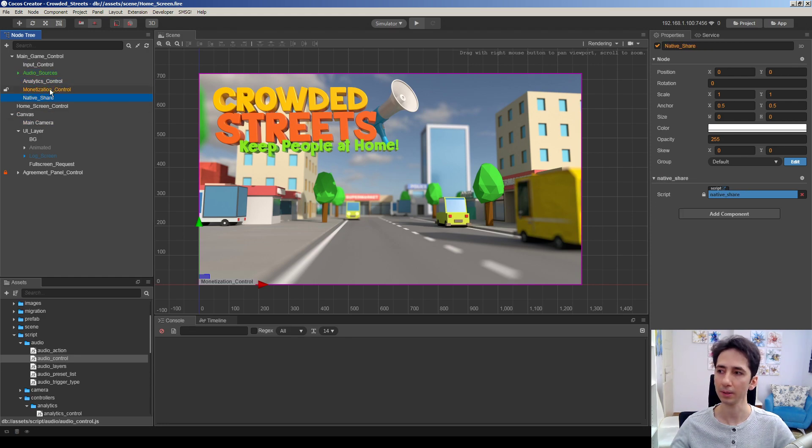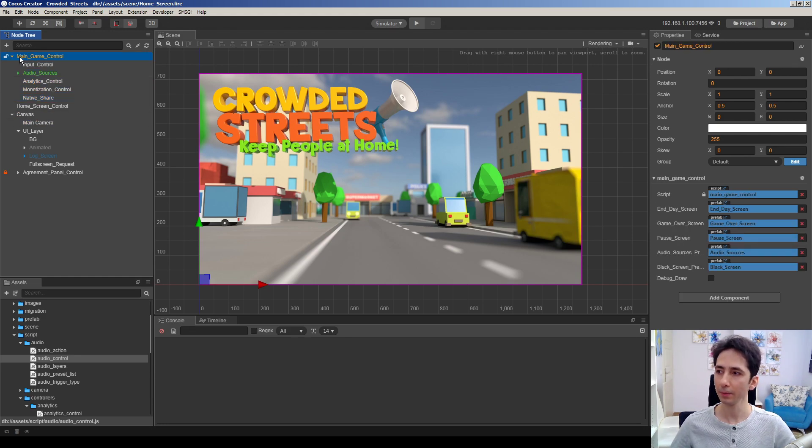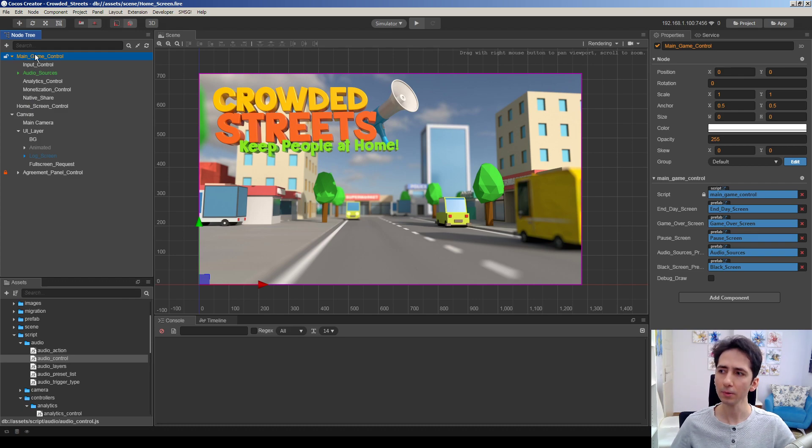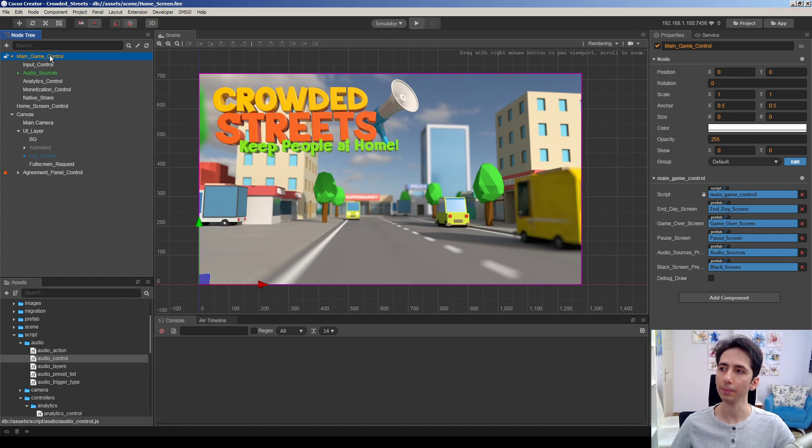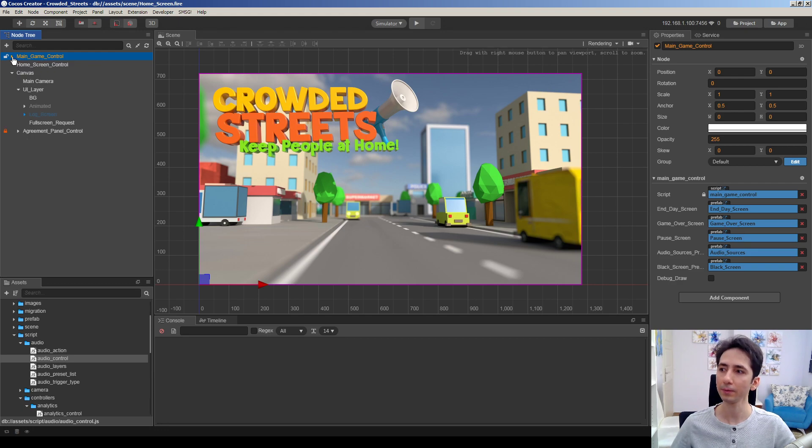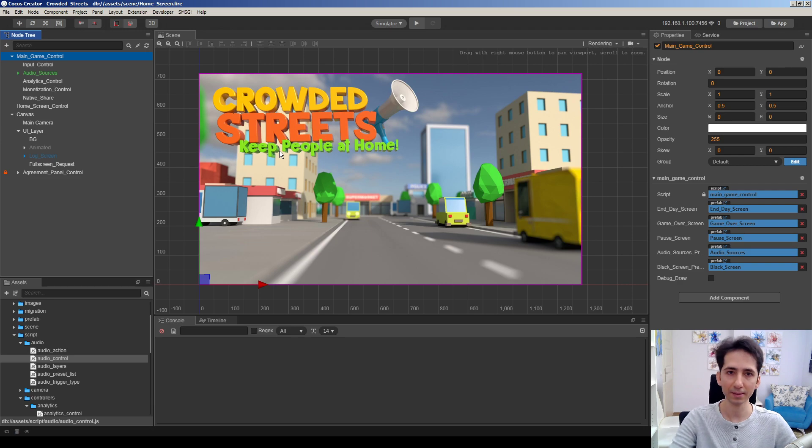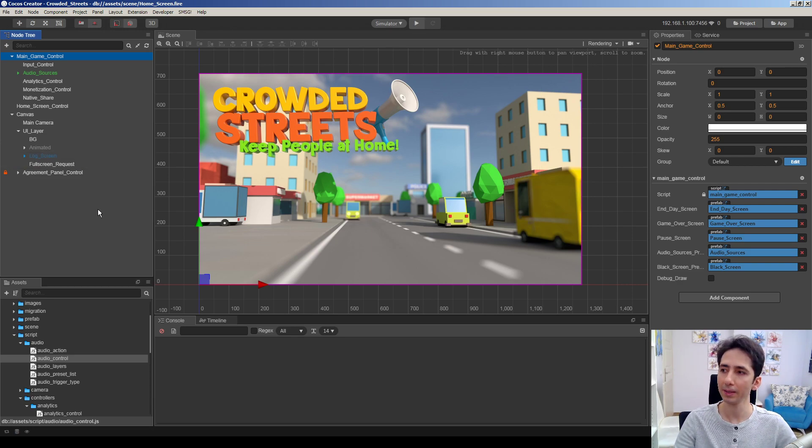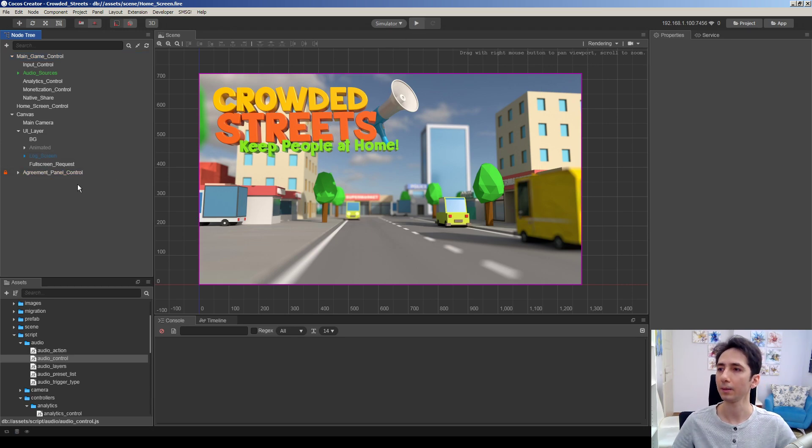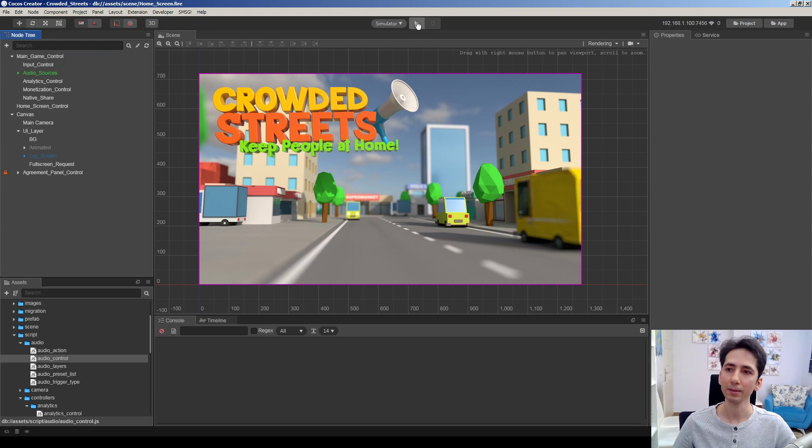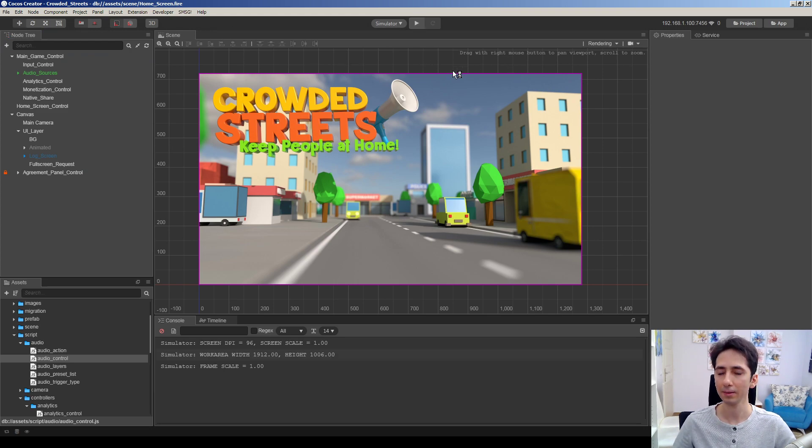This will be persistent and accessible for all scenes because this is the home scene and start scene of the game. And when I play the game, it will change the scene to the actual level scene. Let's see here.